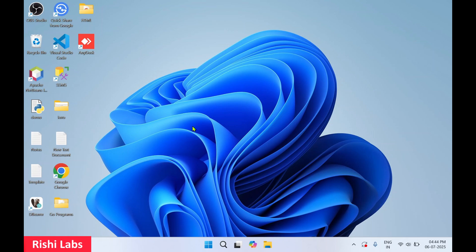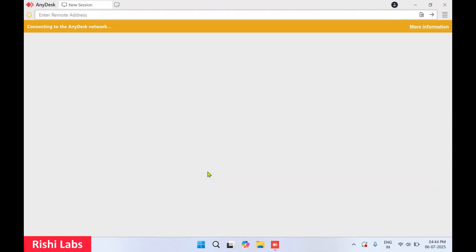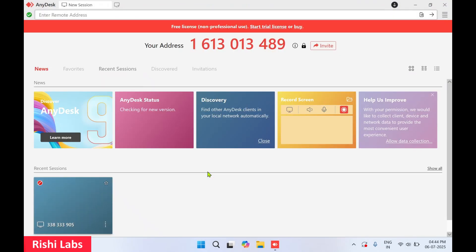Hello guys, welcome back to my YouTube channel Rishi Labs. In today's video, we will see how to take remote access of another device using AnyDesk. First, you will need to have AnyDesk software installed. I've started the AnyDesk software. Now to take remote access, you will require an address - this is your unique address.